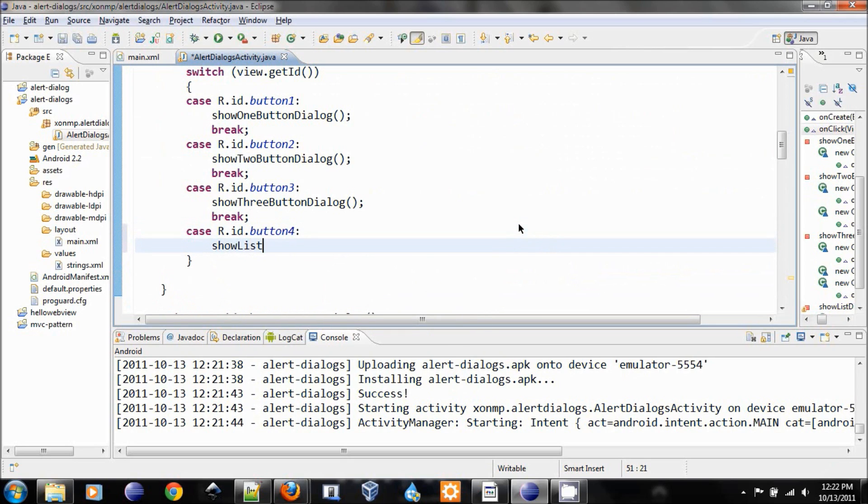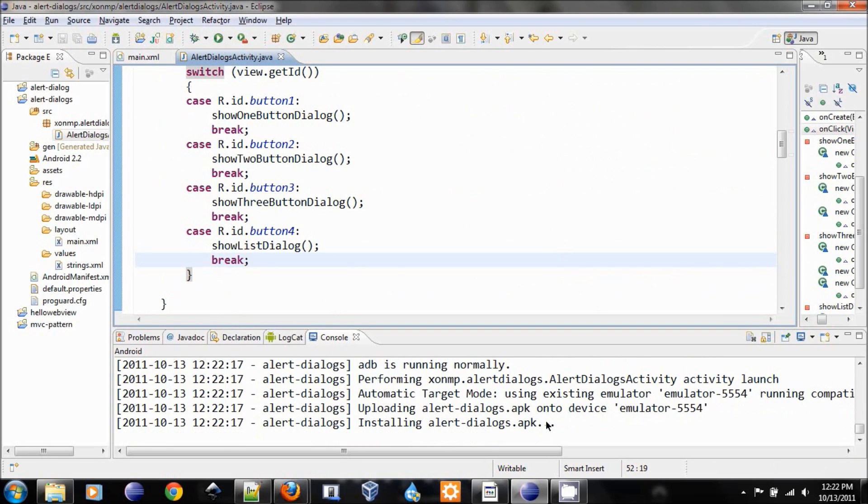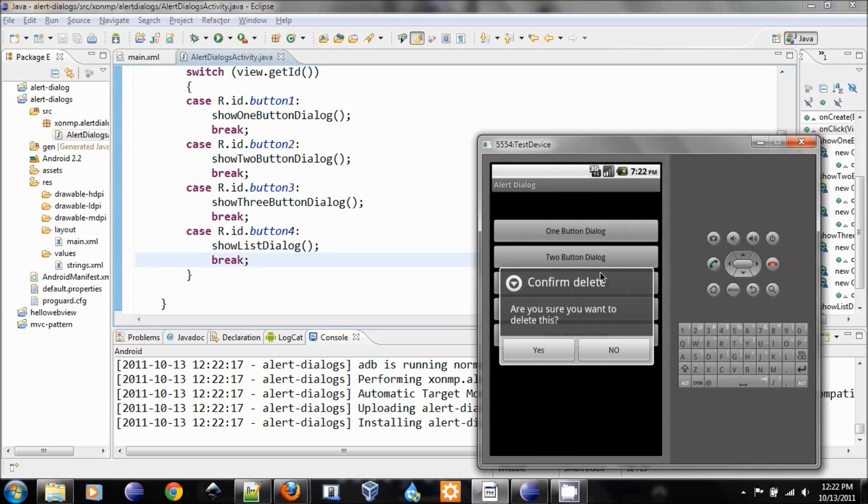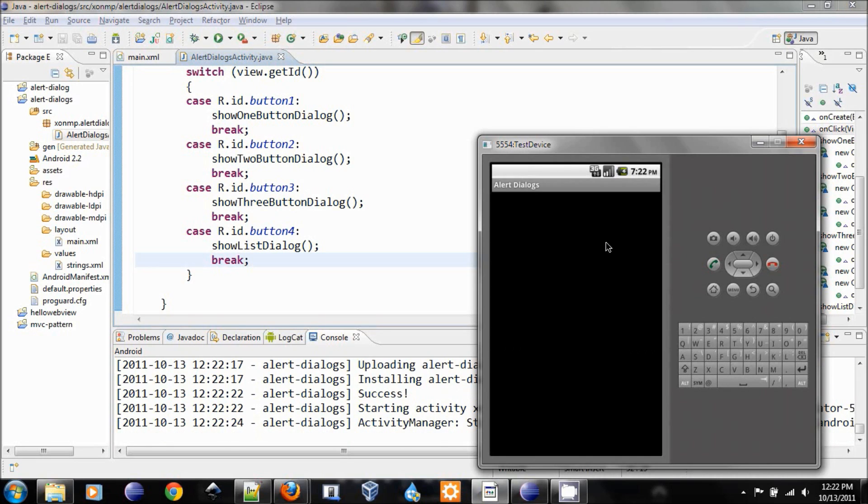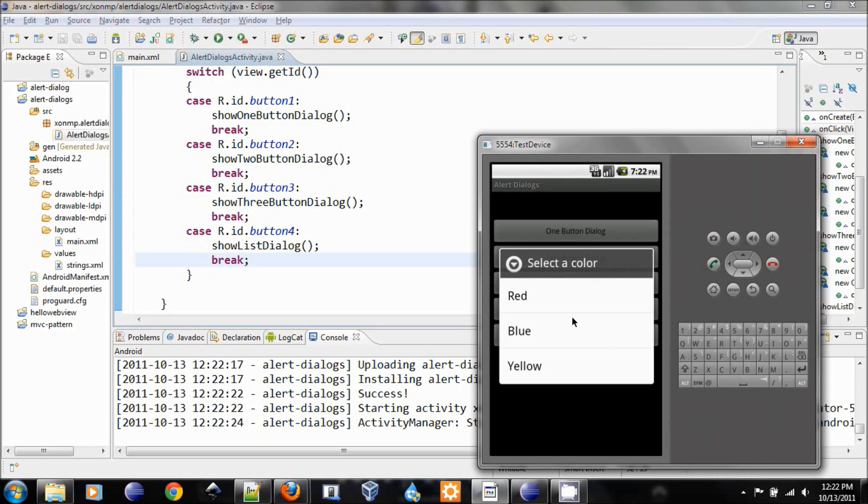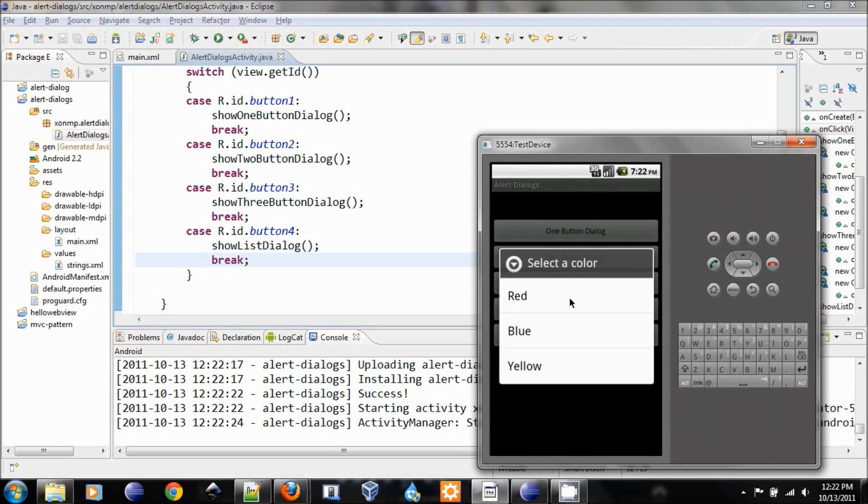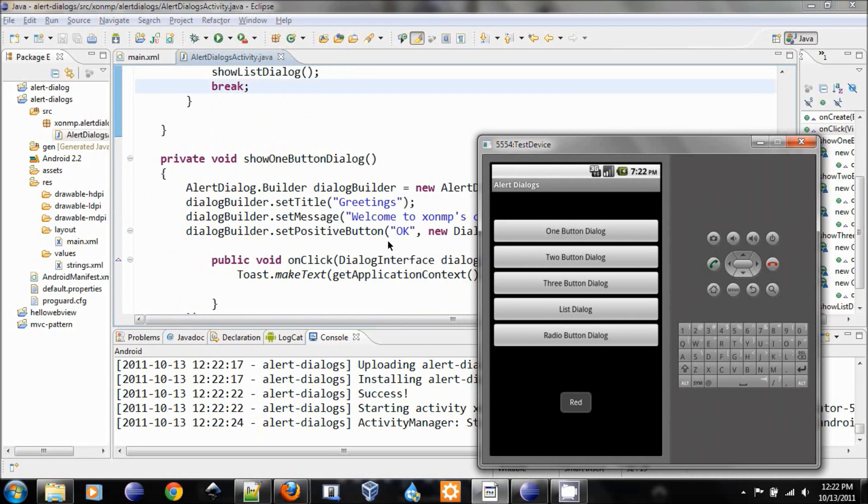Which is show list dialog and break. And now run. Again, there we go. List dialog, select a color blue. And I click blue. Try again, red, and it is red. Okay, it's working.